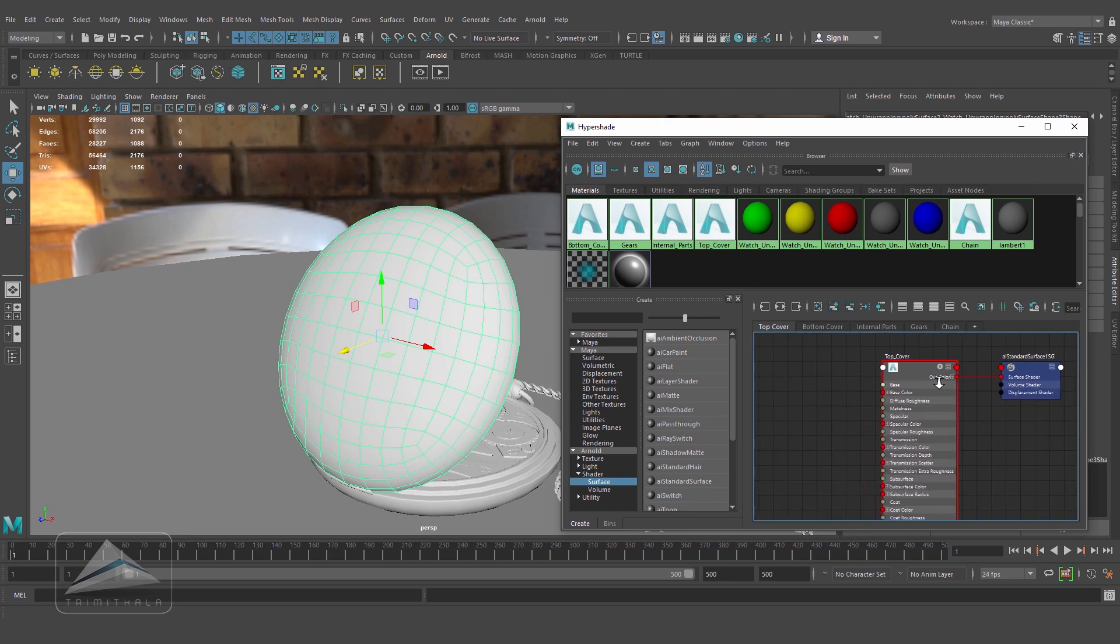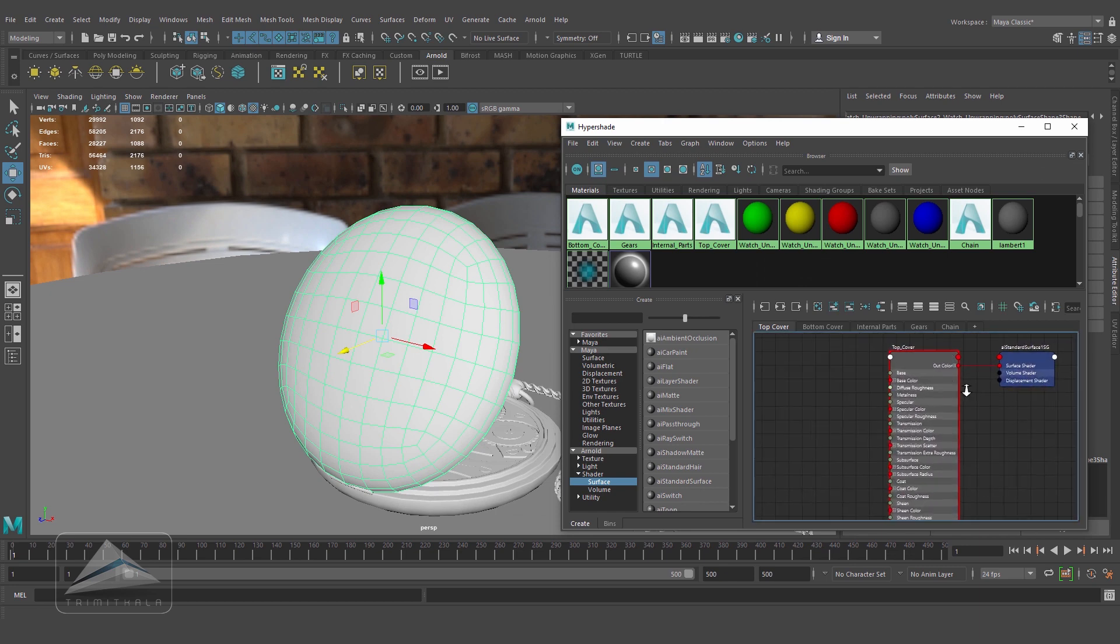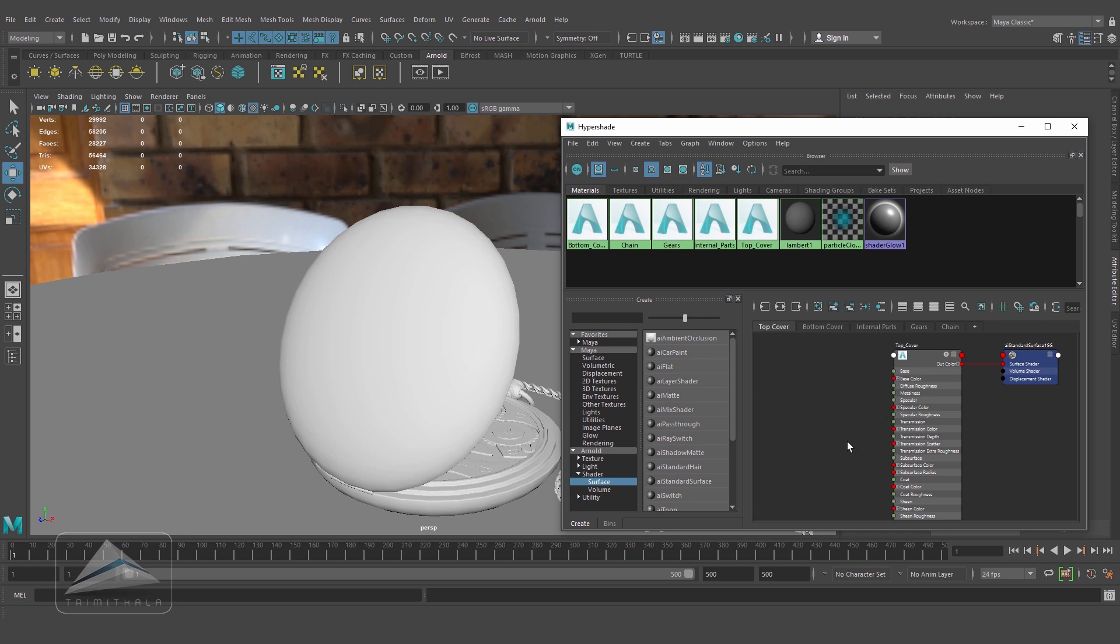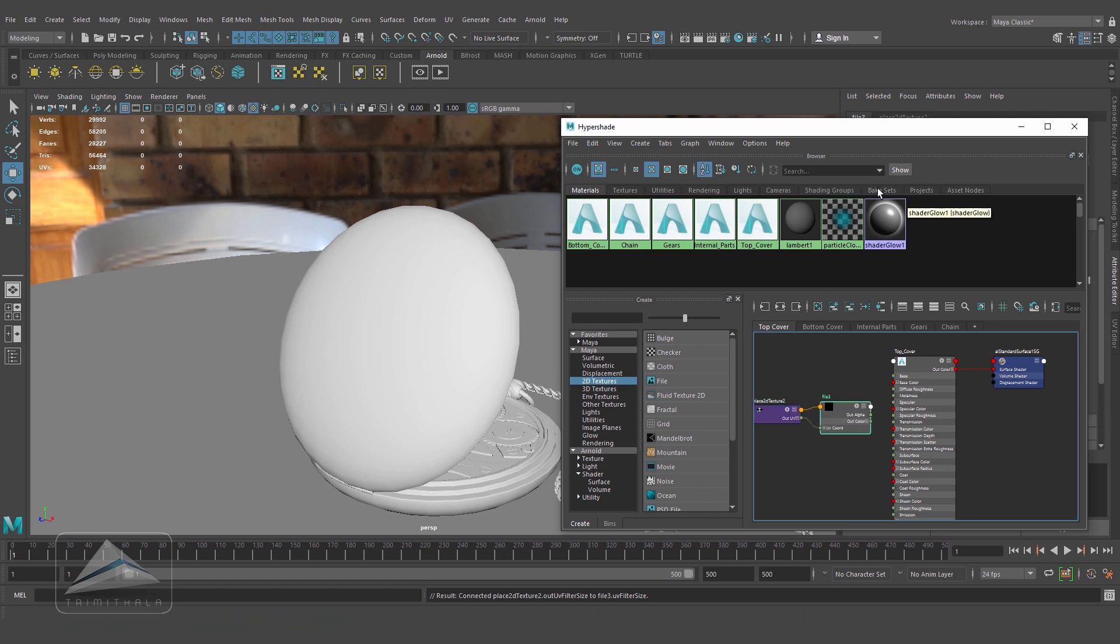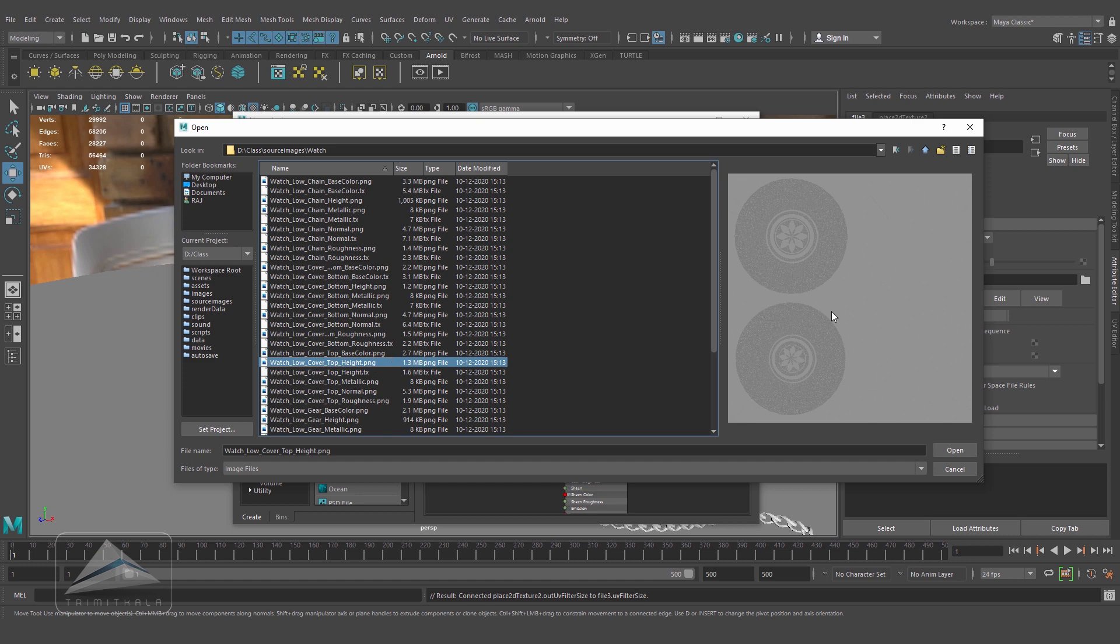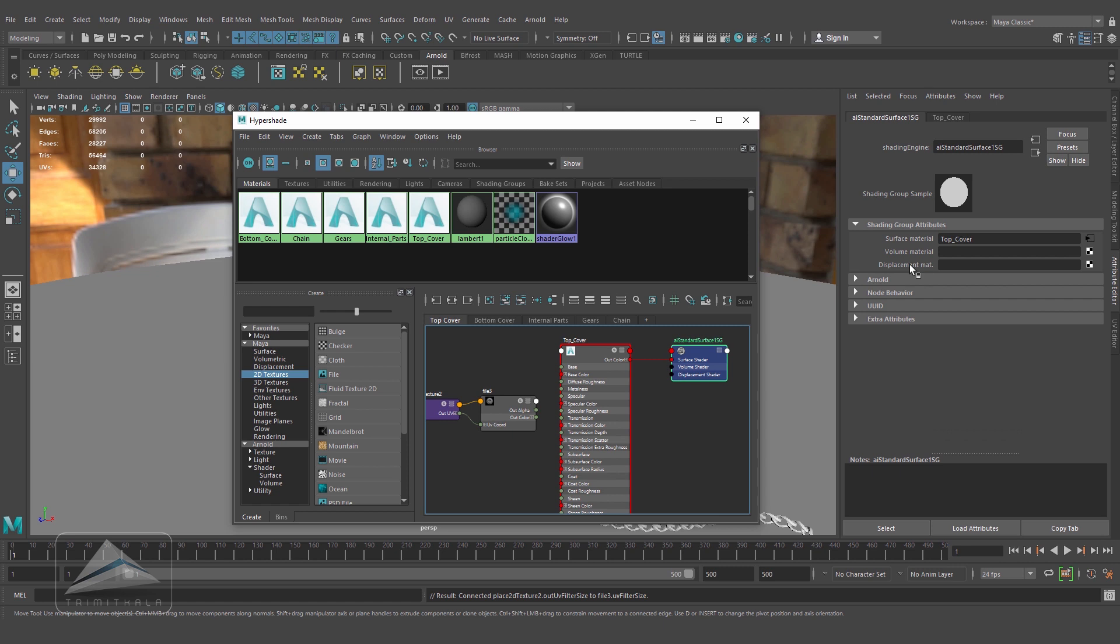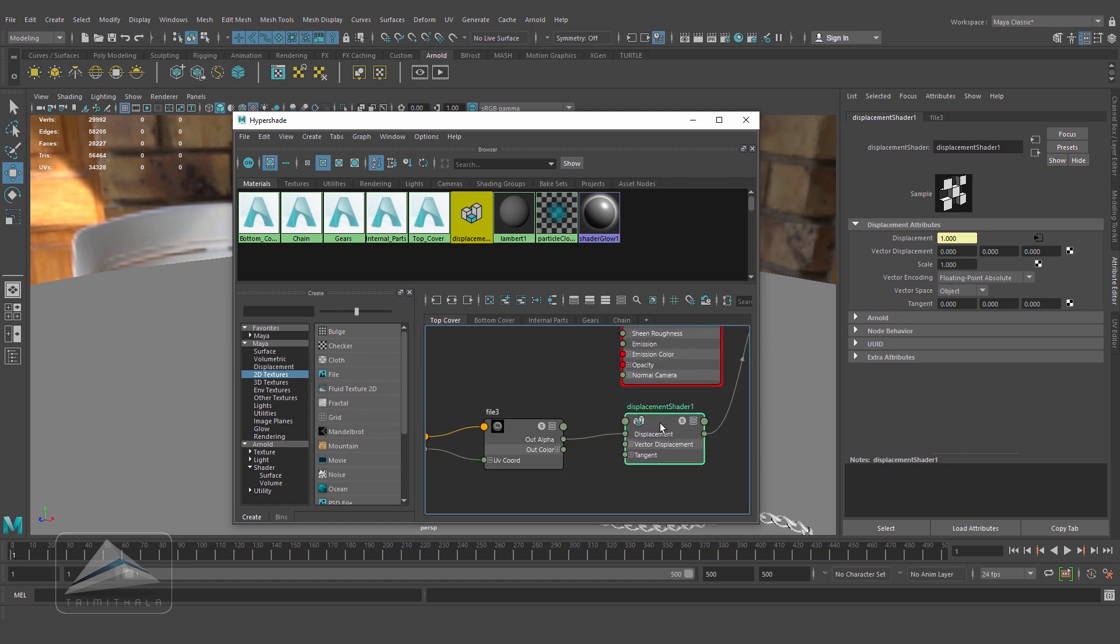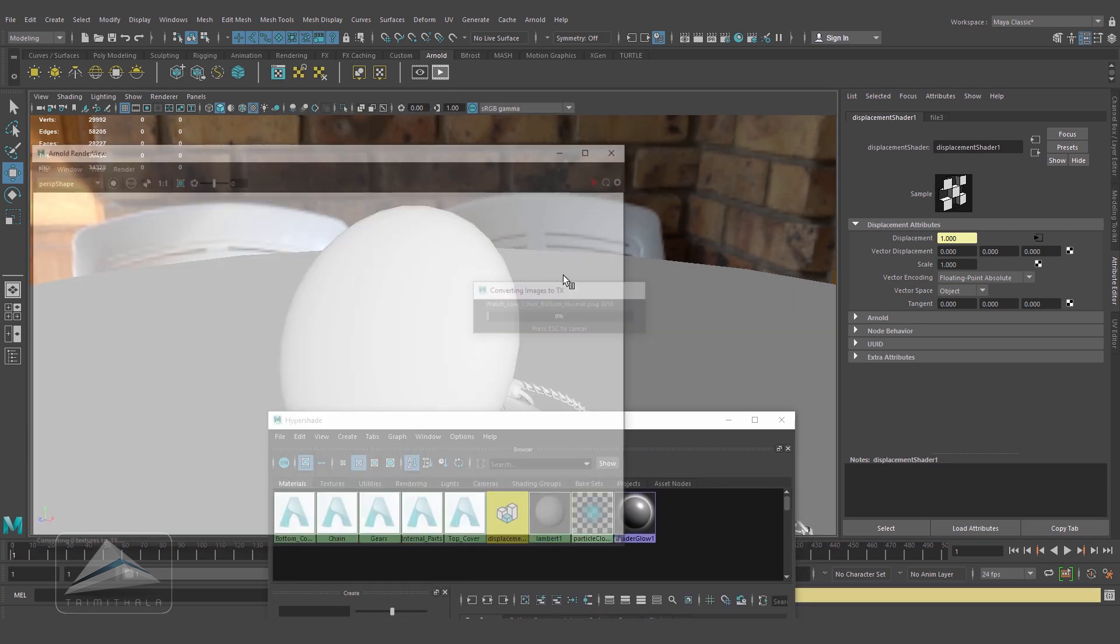This is the top cover. For everything, first I'll work with the height map and then gradually connect all the other maps. These materials I don't need anymore, so delete this. Taking our 2D texture file. Let's browse the height map for the cover - this is the cover top height map. Selecting this node, you can see the displacement material here. Just drag and drop it. Automatically the displacement node has been created.